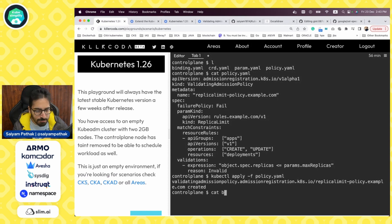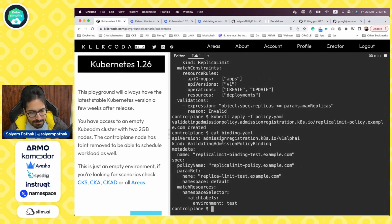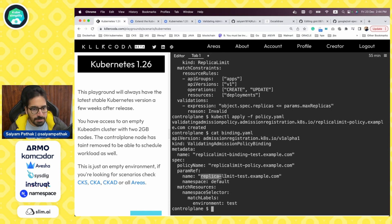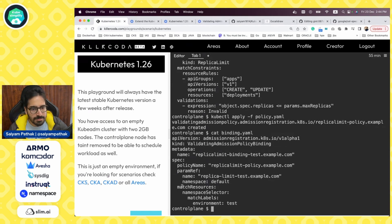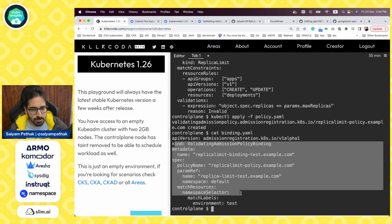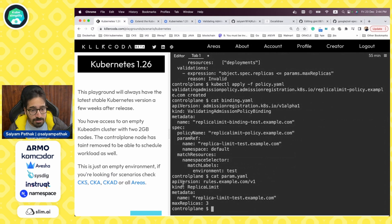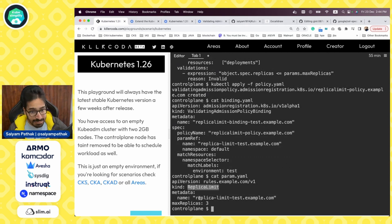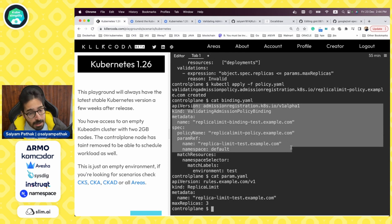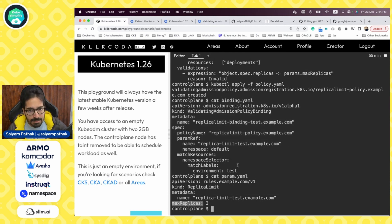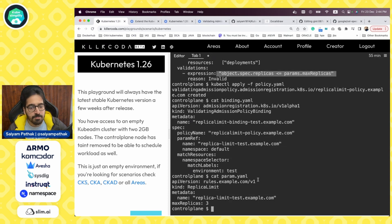Let's look at the binding. It has a policy name and a param reference name, meaning a resource has to be created called 'replica-limit-test-example' in the default namespace. It binds the whole policy to namespaces with environment=test. Now let's look at our parameter resource — it's a custom resource with the API version and kind defined in the policy, with metadata name defined in the binding, and a field maxReplicas that we are comparing in the expression. Let's apply the binding.